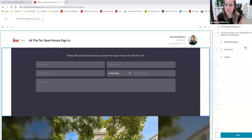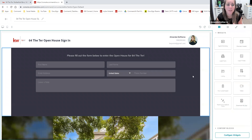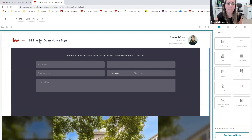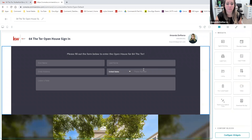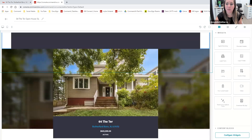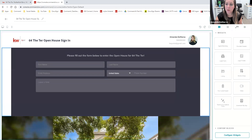So now instead of 'Interested, Let's Talk,' we're telling people exactly what they need to do in order to enter our open house. Now all of our widgets have been configured. I'm going to close out of that and I think this looks pretty good. We have our header, we have clear instructions to fill out the form below to enter our open house, and then we have all of our listing information here. So what I'm going to do now is click on 'Publish Page.'